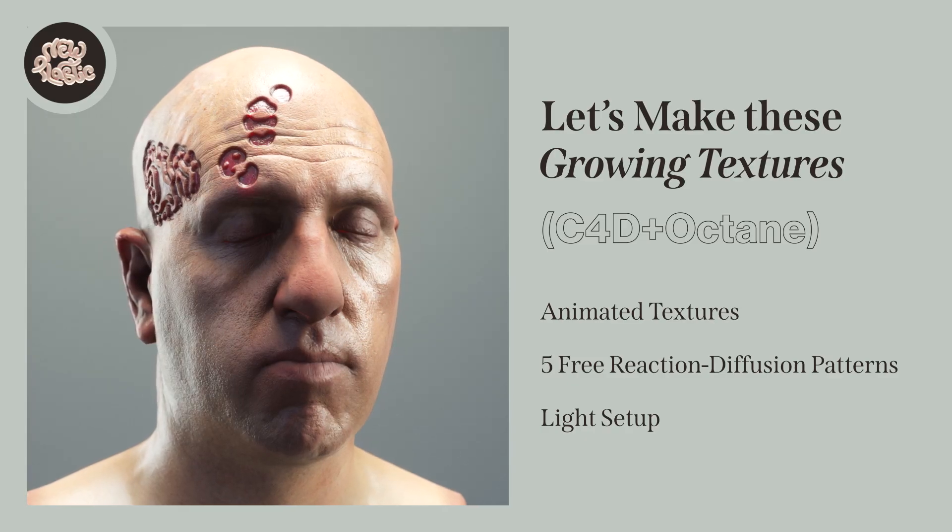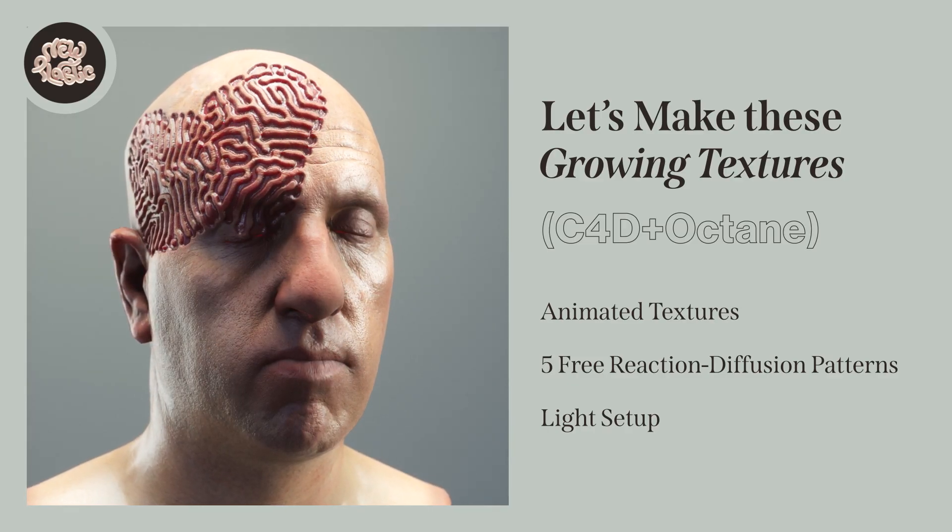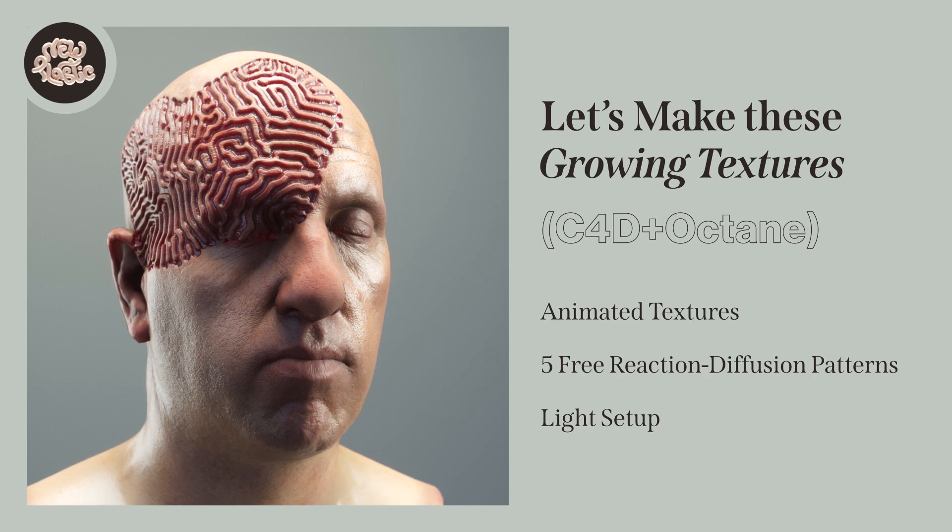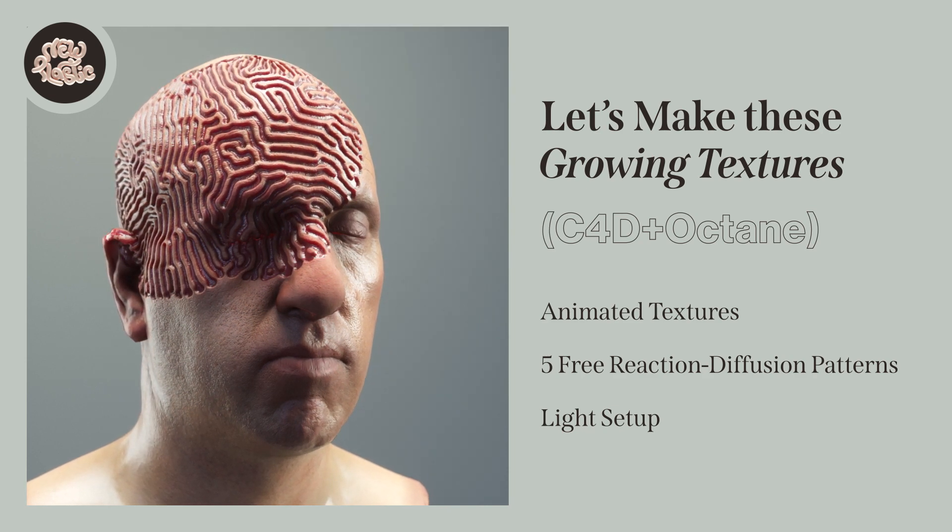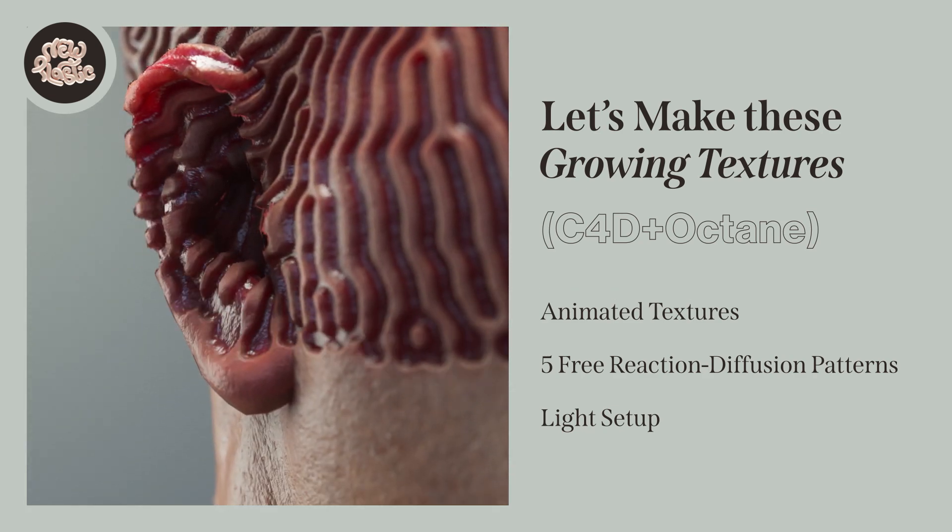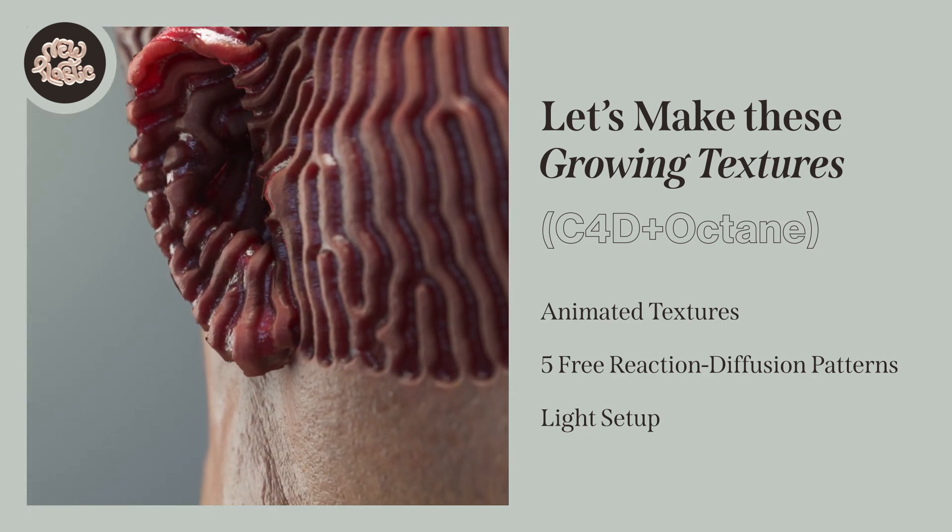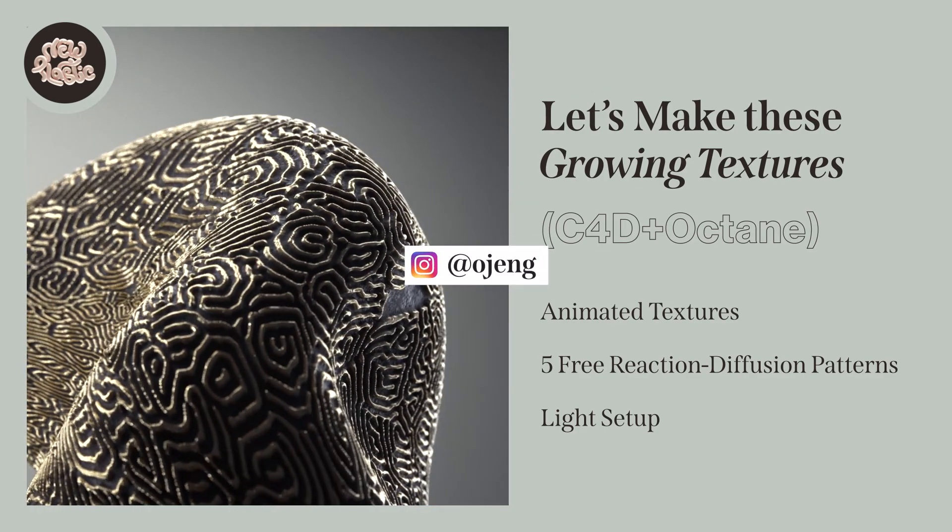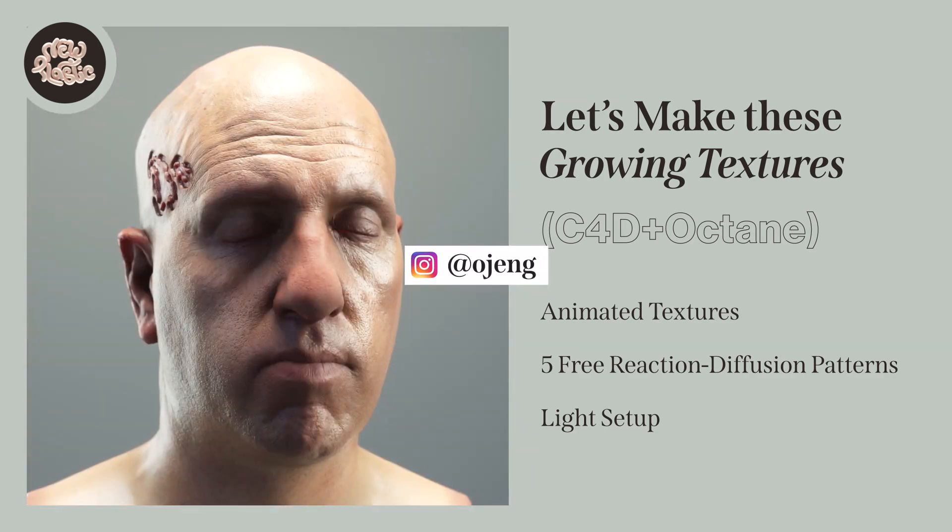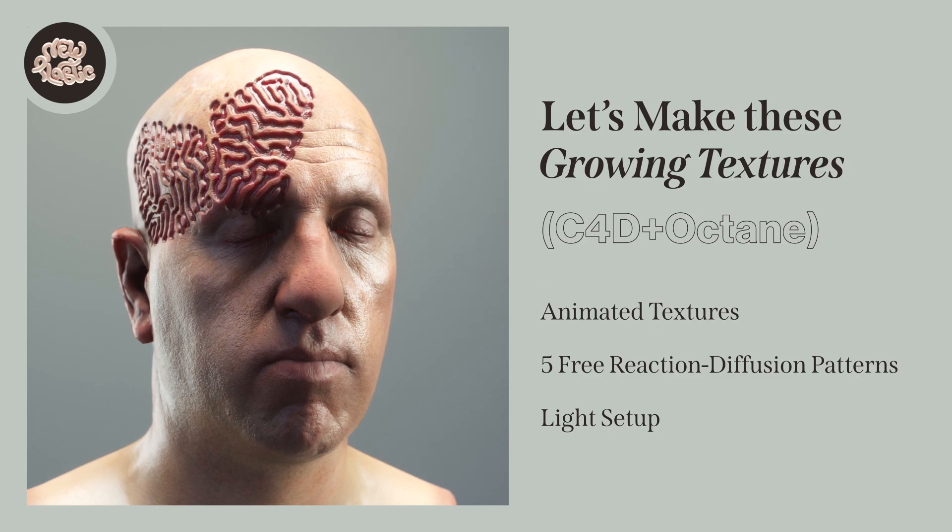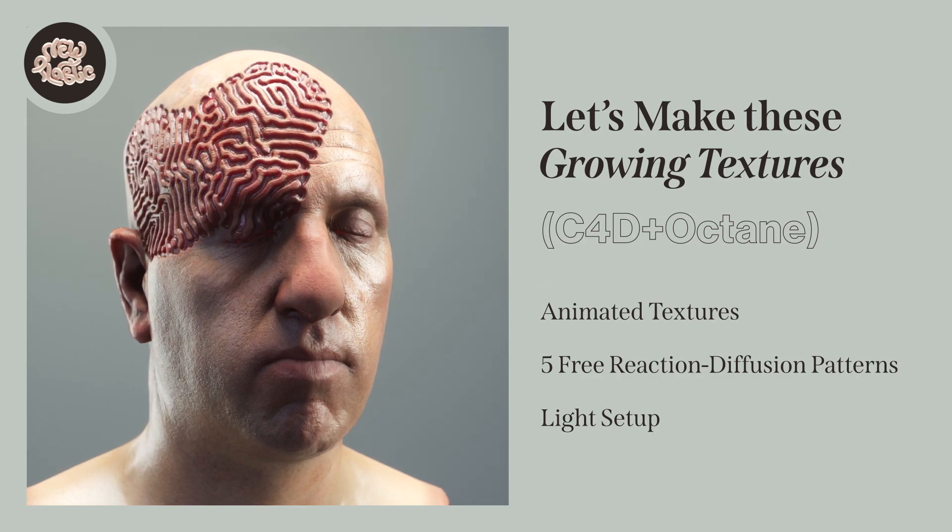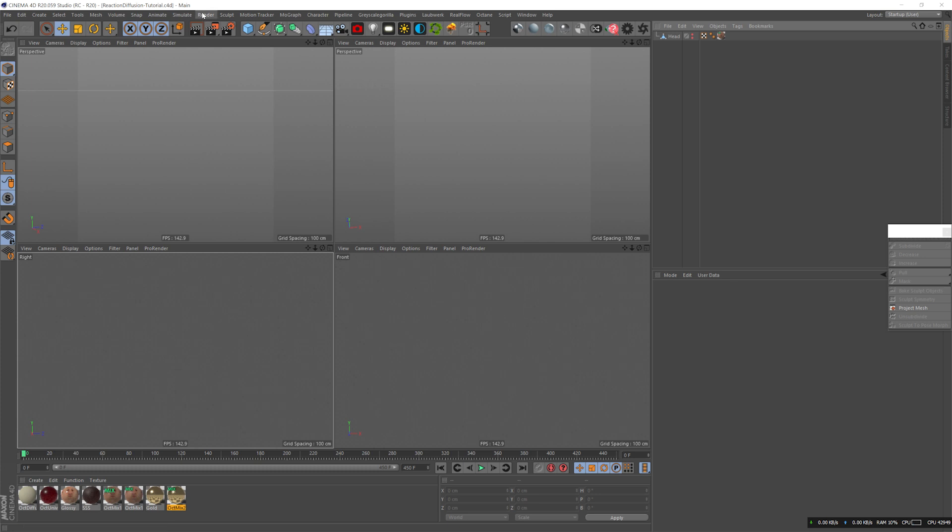Hey, this is Guy from New Plastic. Today we'll be making things grow using textures only - a pretty simple but effective technique. If you got any questions, hit me up on Instagram. Comment, subscribe, all that good stuff. Happy 2021, let's go.